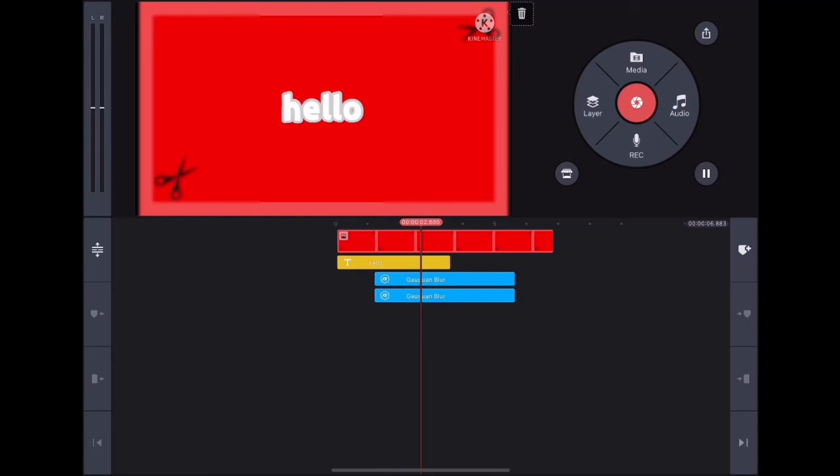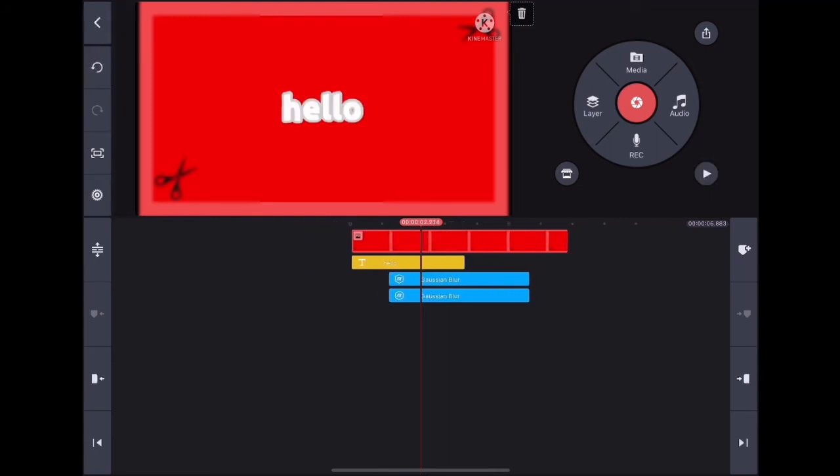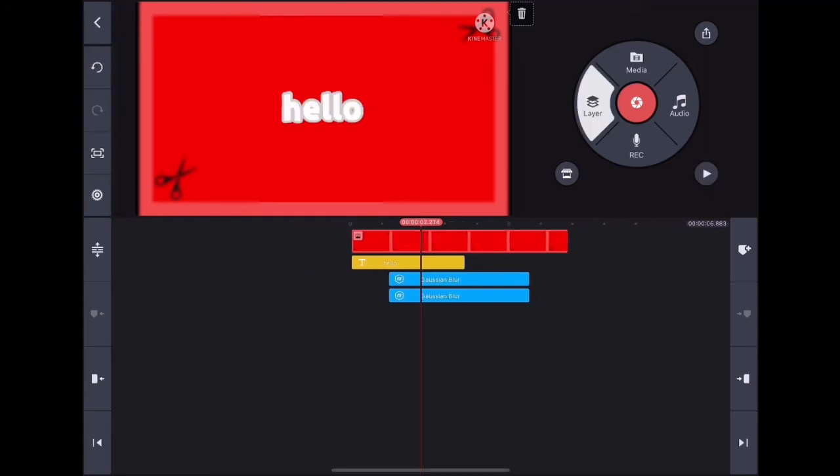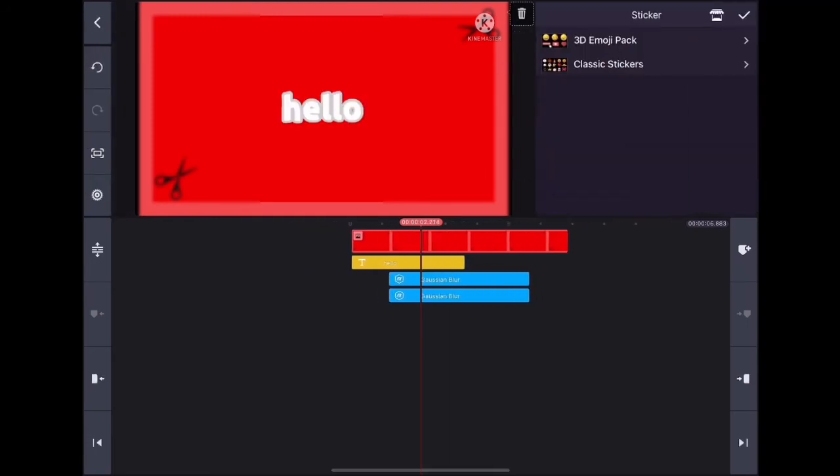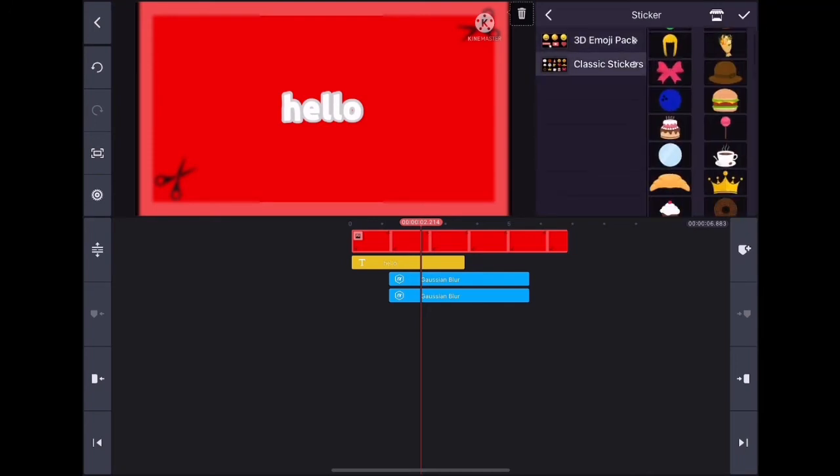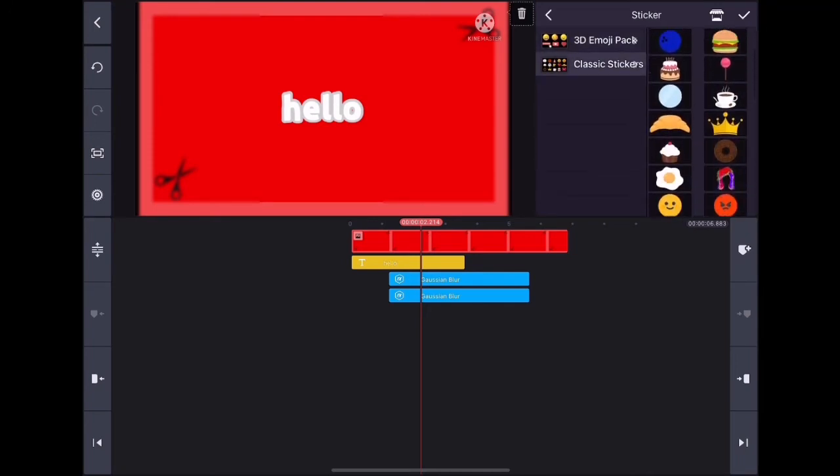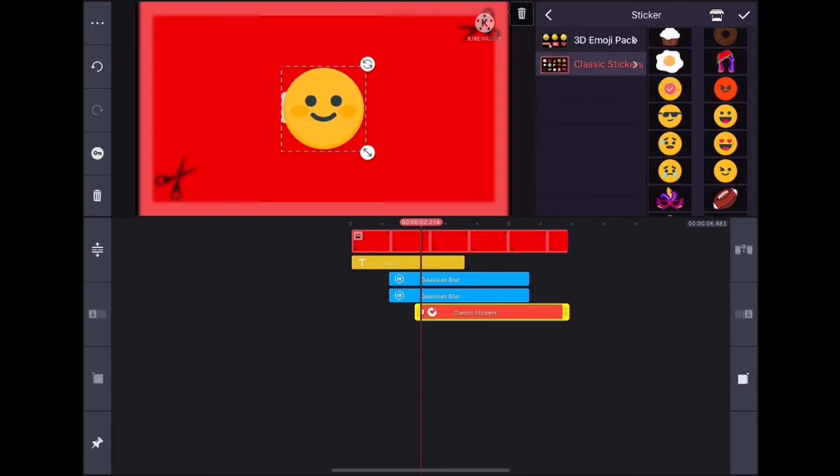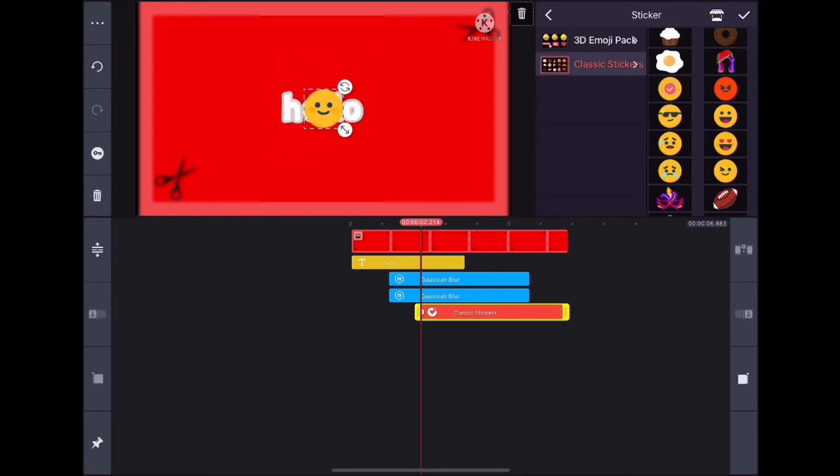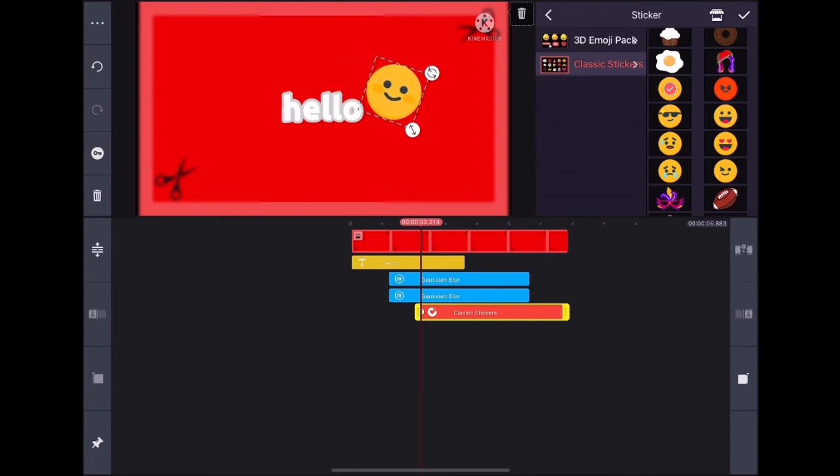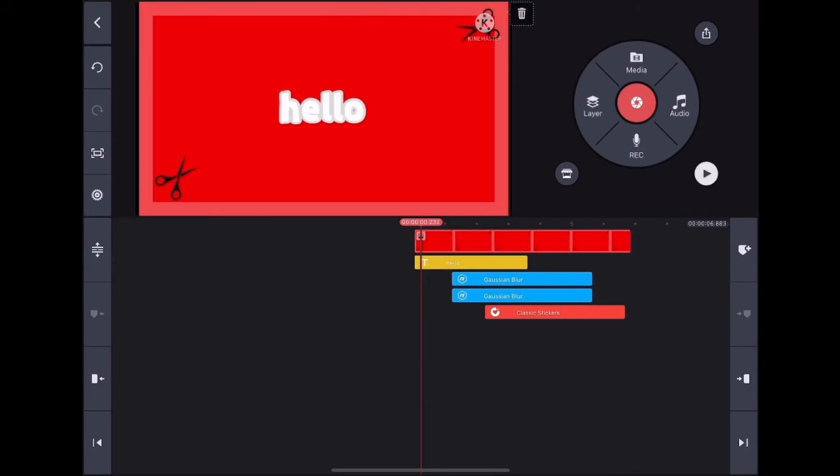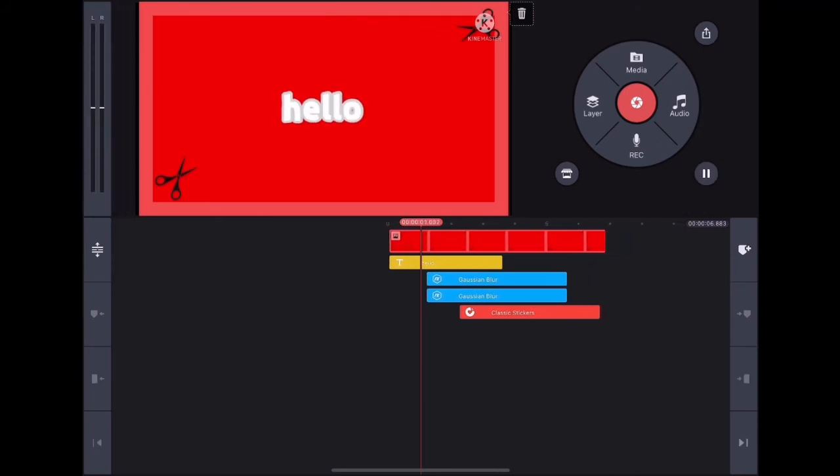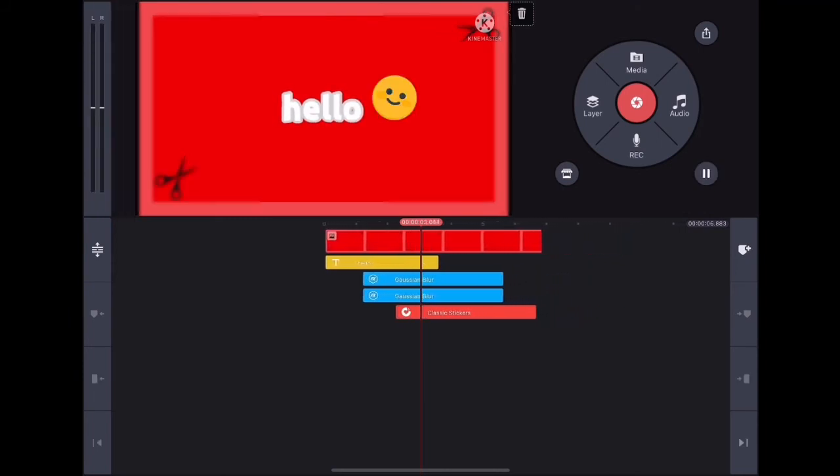That's why we're going to add stickers next. You can get a lot of stickers from the KineMaster asset store and download them. I'm just going to choose this happy face for now. You can change the in-animation, but I'm going to leave it like this.